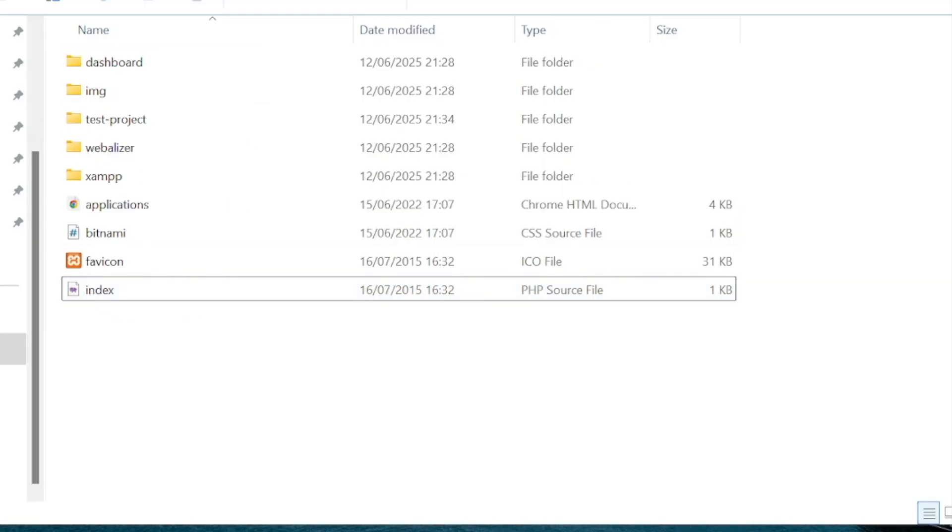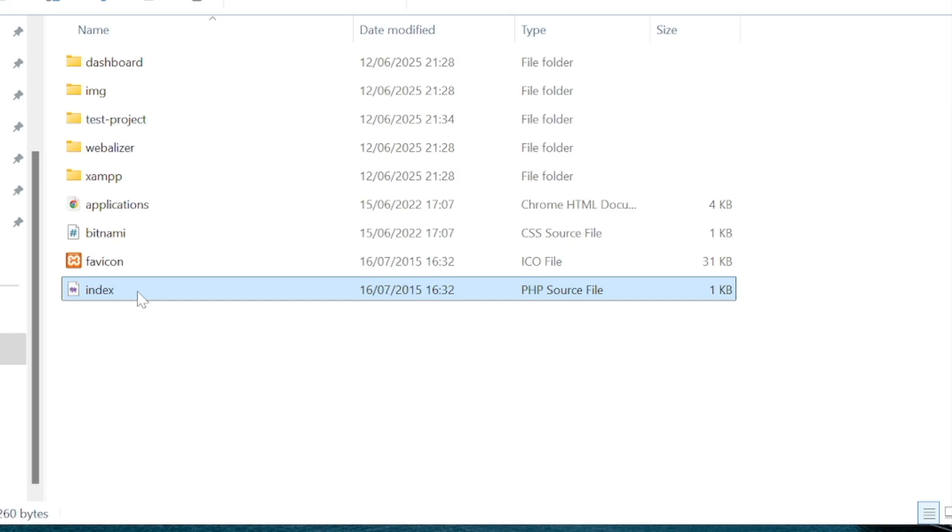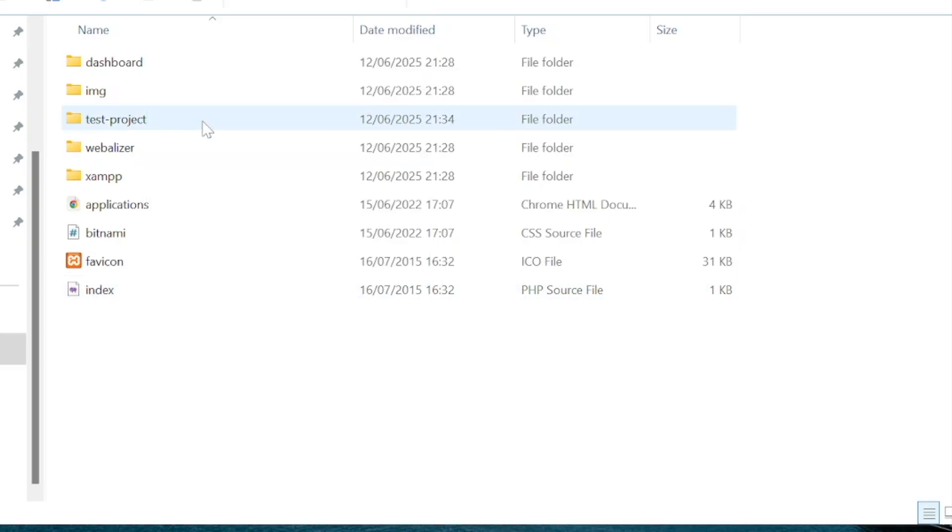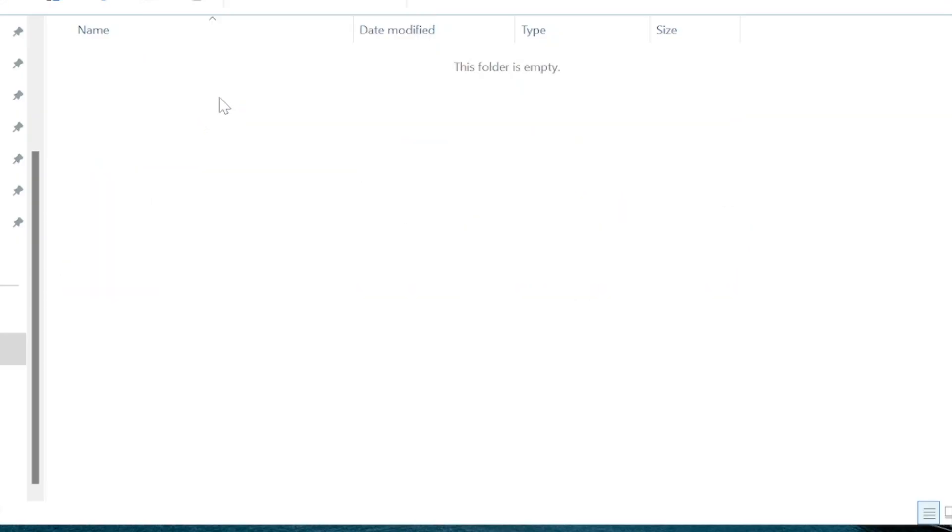So in the htdocs folder you've actually got a PHP file here called index.php. So what I'm going to do is I'm going to copy this file. Go into the test project folder and then paste in.